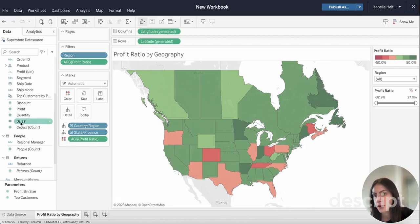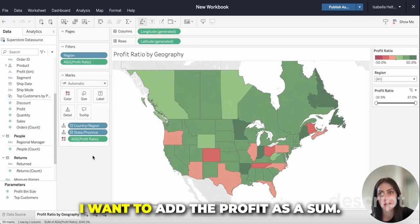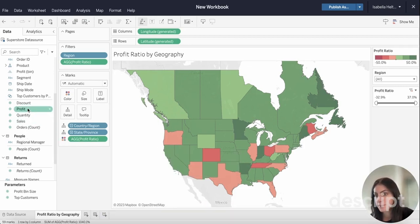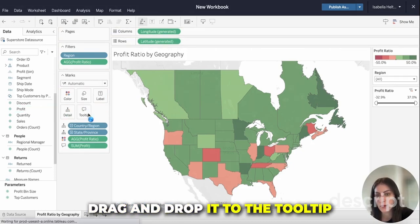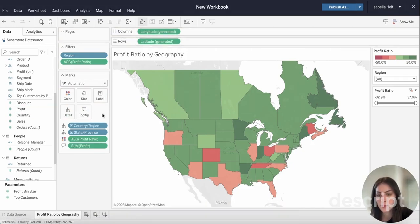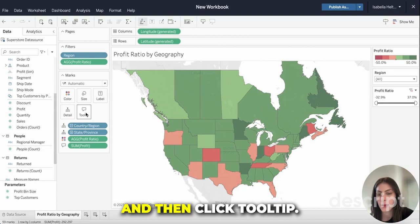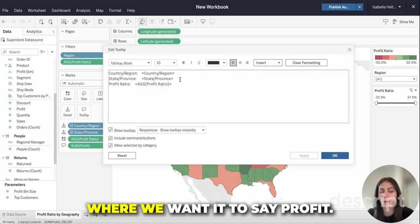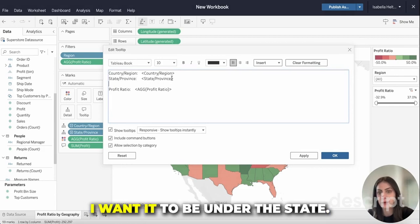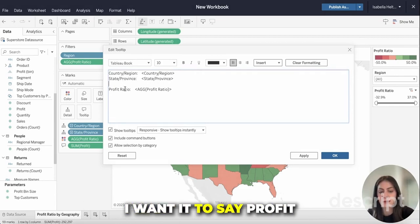If we wanted to add something to the tooltip — let's say I want to add the profit as a sum — I can go over to profit, drag and drop it to the tooltip, and then click tooltip. We're going to add it where we want it; I want it to be under the state and say profit.